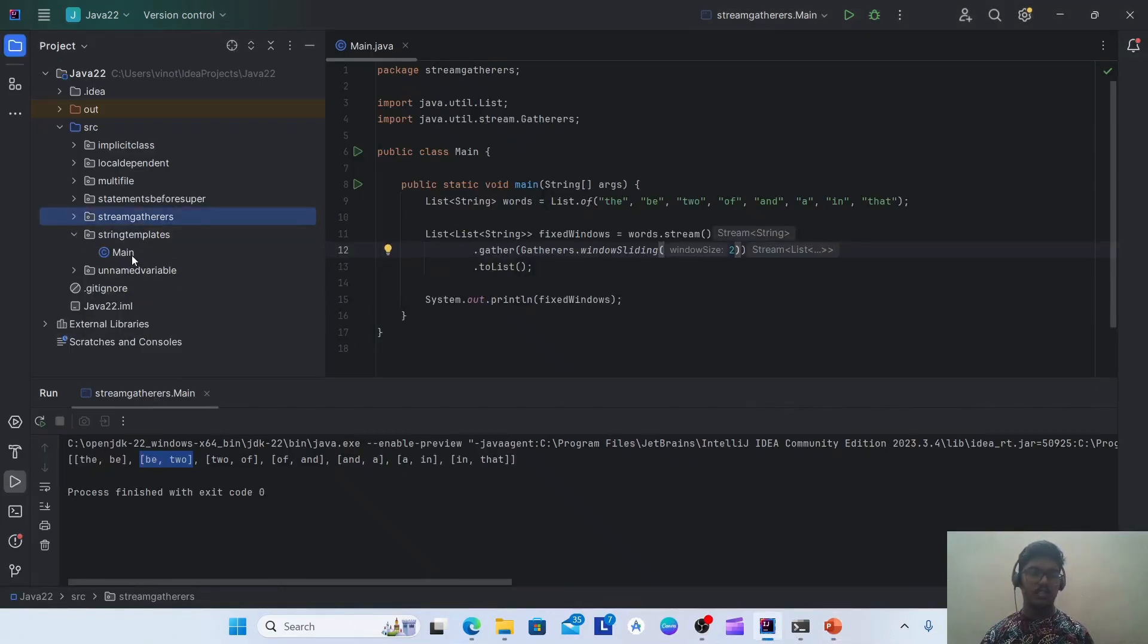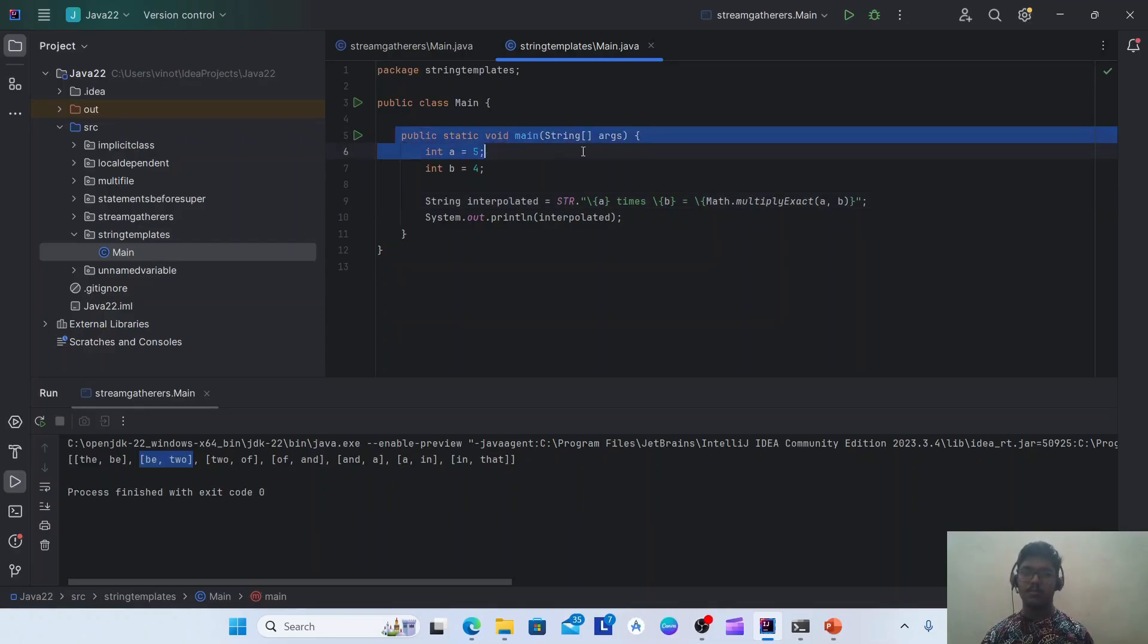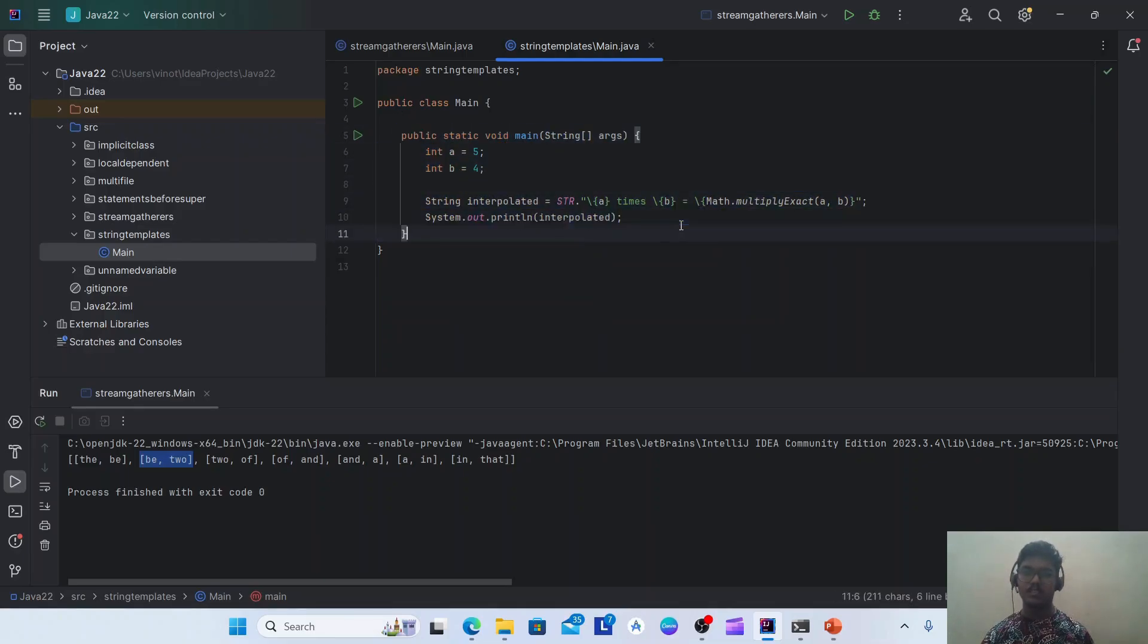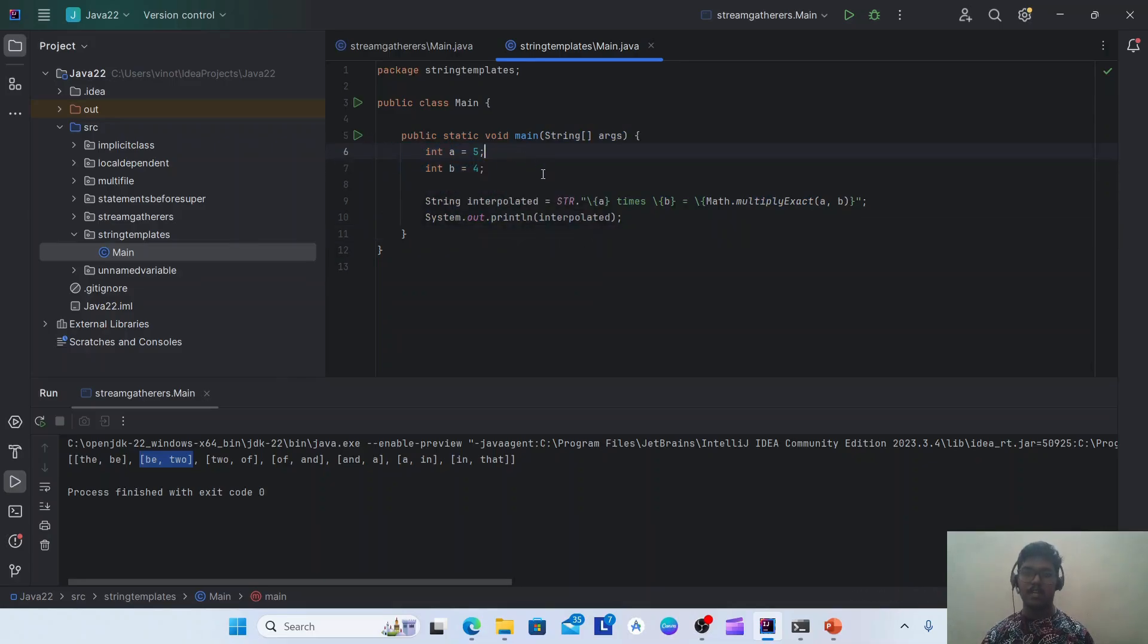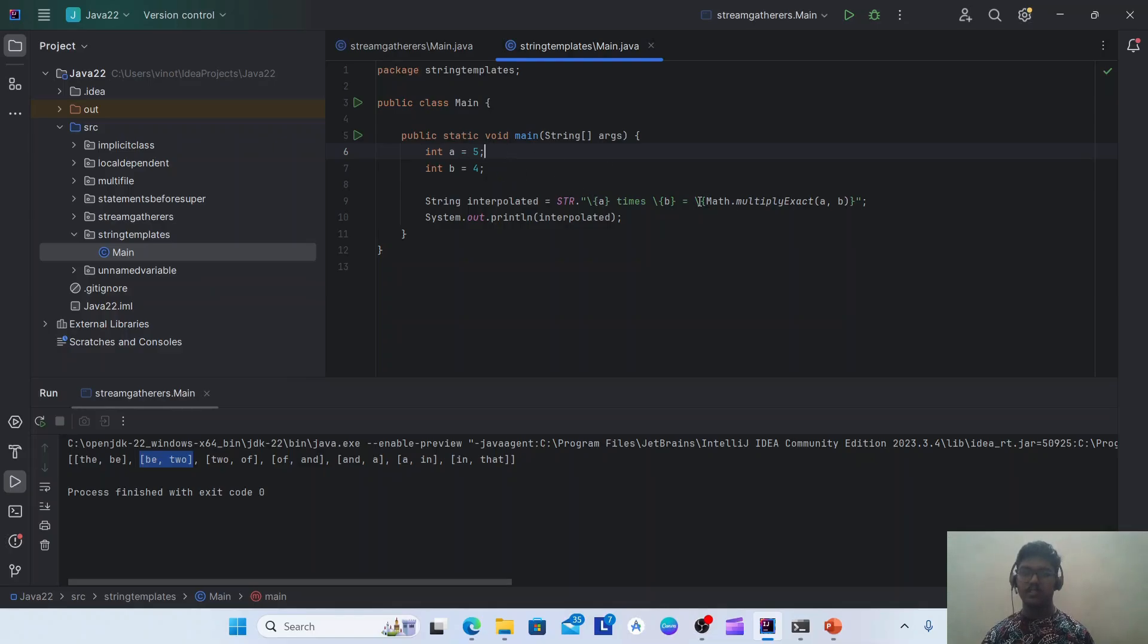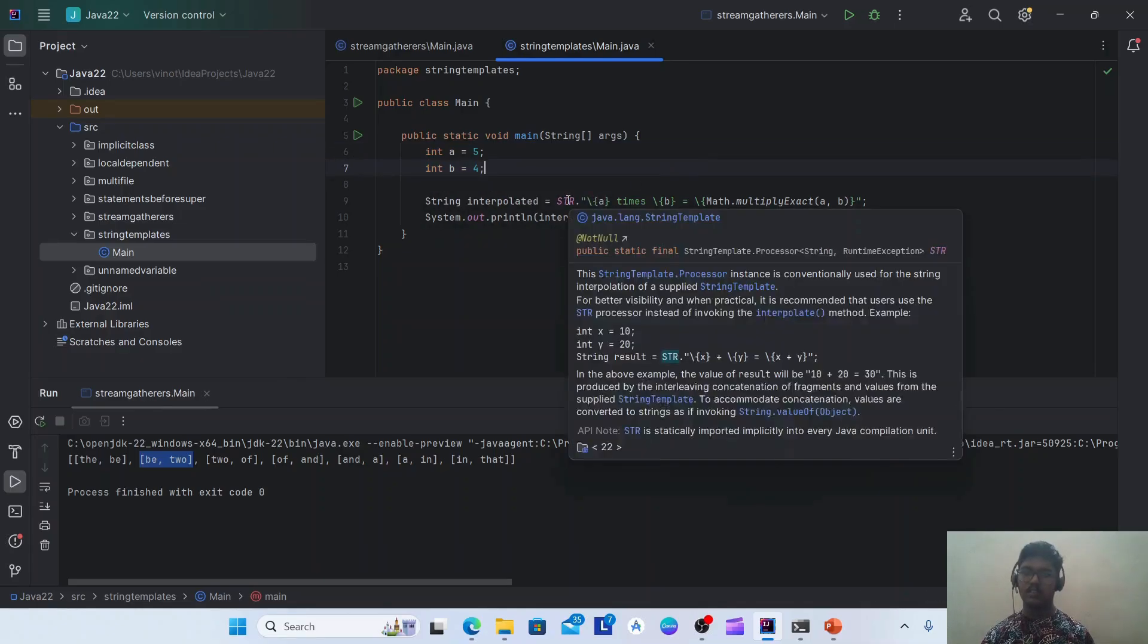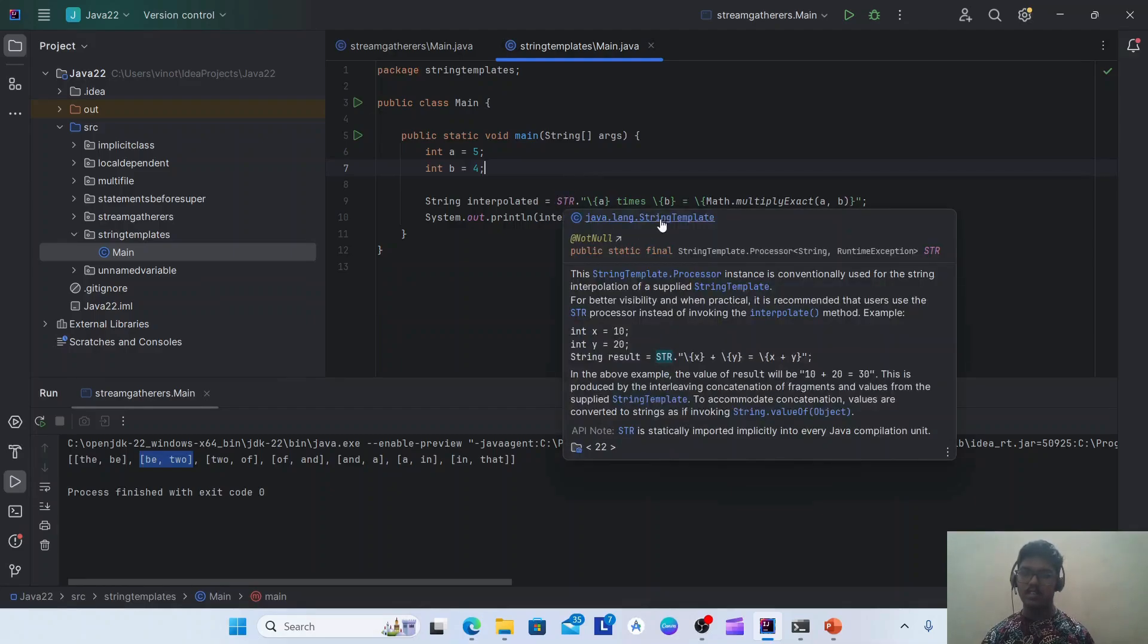String template. I'm having one main class with main method and two integer variables. I'm trying to print 'a times b is equal to' the multiplied answer here. So here this is the syntax for string interpolation. We need to use STR, which is nothing but the string template dot, and inside this string.